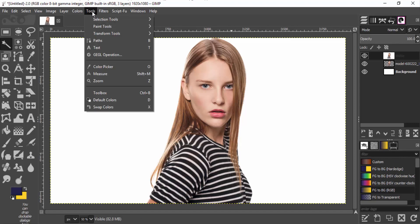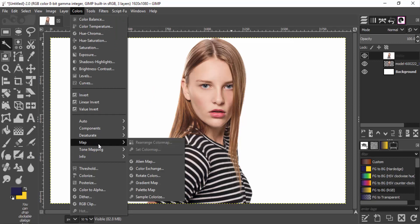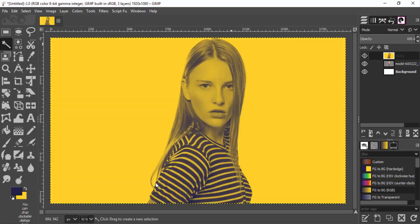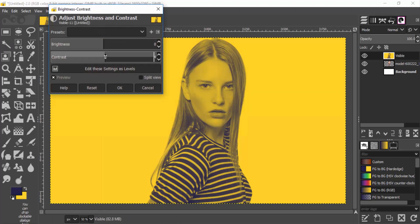Then go to Colors > Map > Gradient Map. Now we've created the duotone effect. To increase the contrast, go to Colors > Brightness-Contrast and change the contrast value to between 20 and 25.